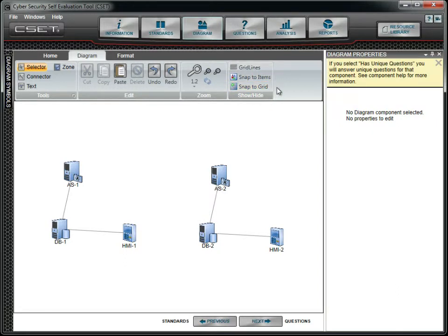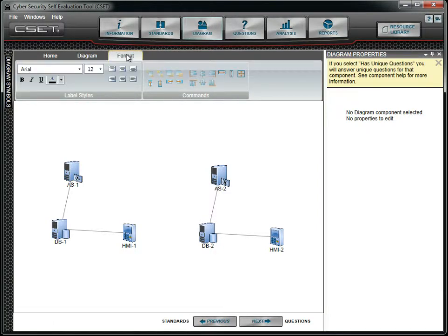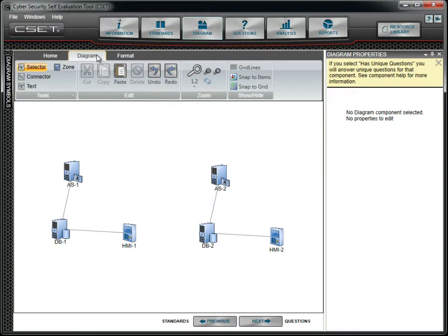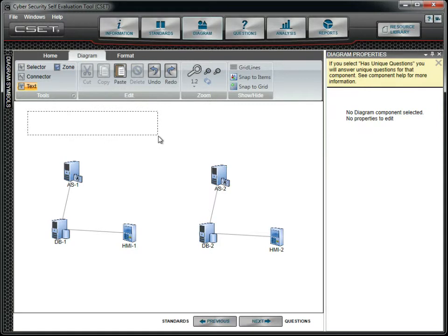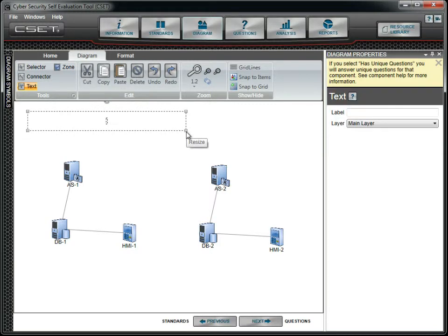We will now shift our attention to the Format menu options. Before we demonstrate these commands, we will add a text box to our diagram. We will add a standalone text field with the words ACME Control System Diagram.